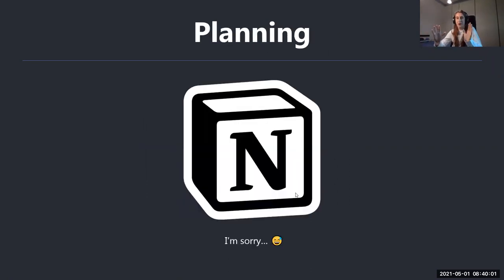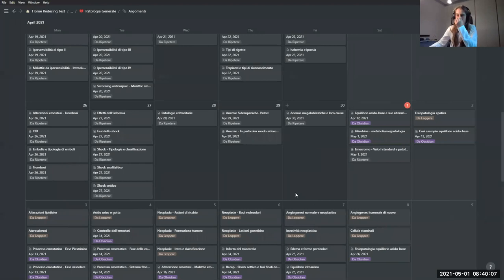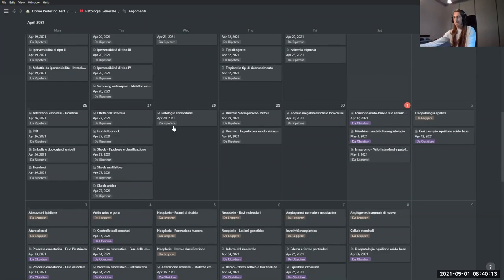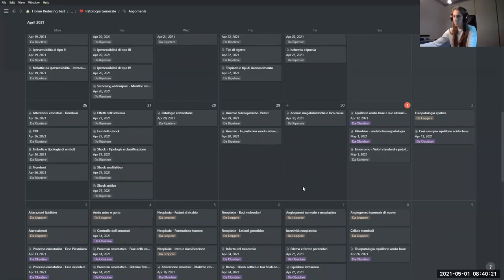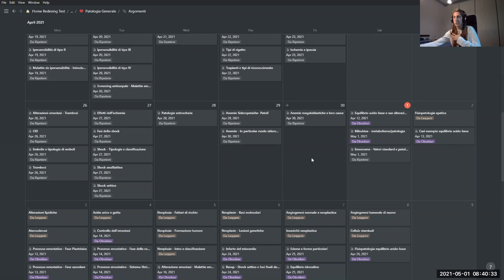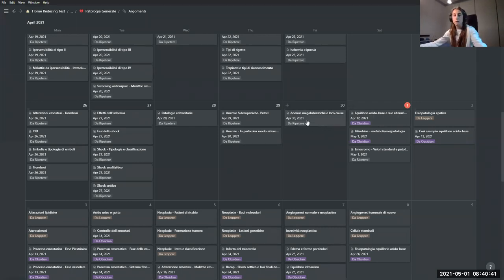Now we're moving into planning. I'm sorry, but for now my planning is in Notion — I know we're talking about Obsidian later but I want to touch on this. This is important because it shows why I schedule my study this way. As you can see, this is a calendar where each entry represents a chapter or subject I have to study. I'm fairly sure you can replicate this in Obsidian as well using metadata and plugins, though I haven't done that yet.